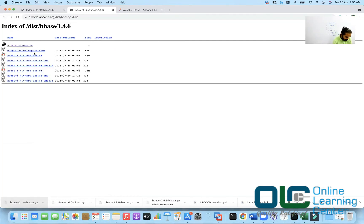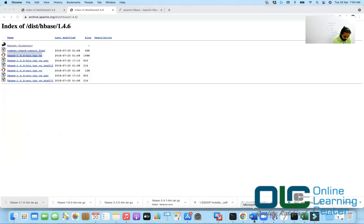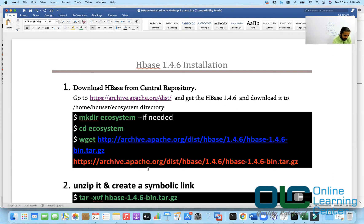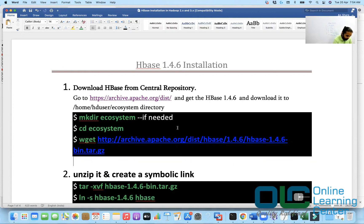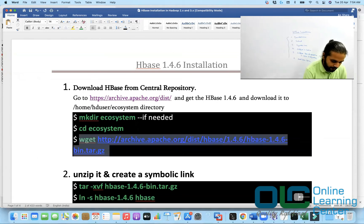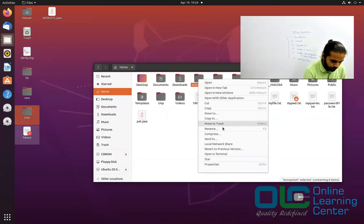So we'll go to 1.4.6 and get it downloaded. Copy this link — save link, copy link address. Now we'll go back and paste it. It is archive.apache.org/dist/hbase/1.4.6/hbase-1.4.6-bin.tar.gz. So you'll basically download it by going to your ecosystem folder — we already created the ecosystem folder earlier when we installed Hive and Sqoop — and fire this wget command and HBase will get downloaded.